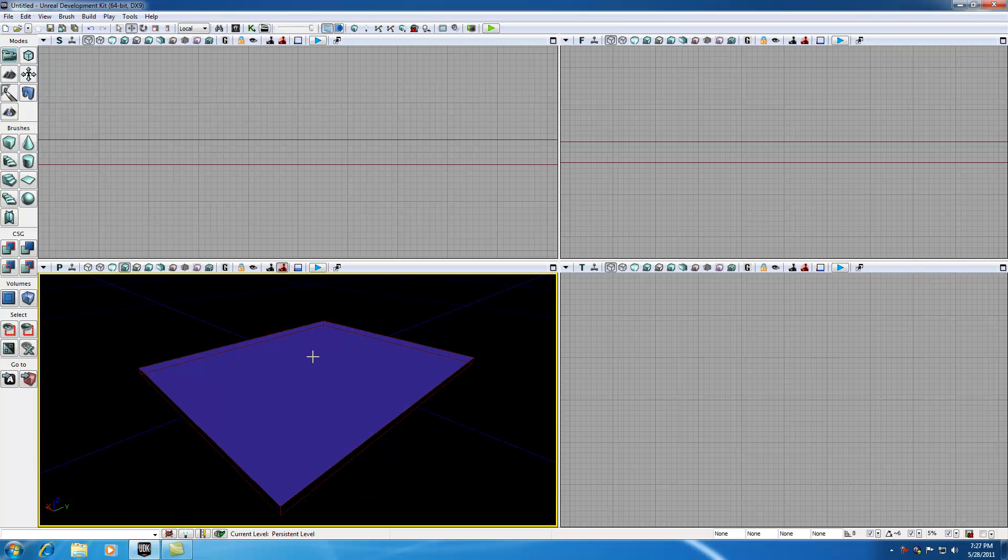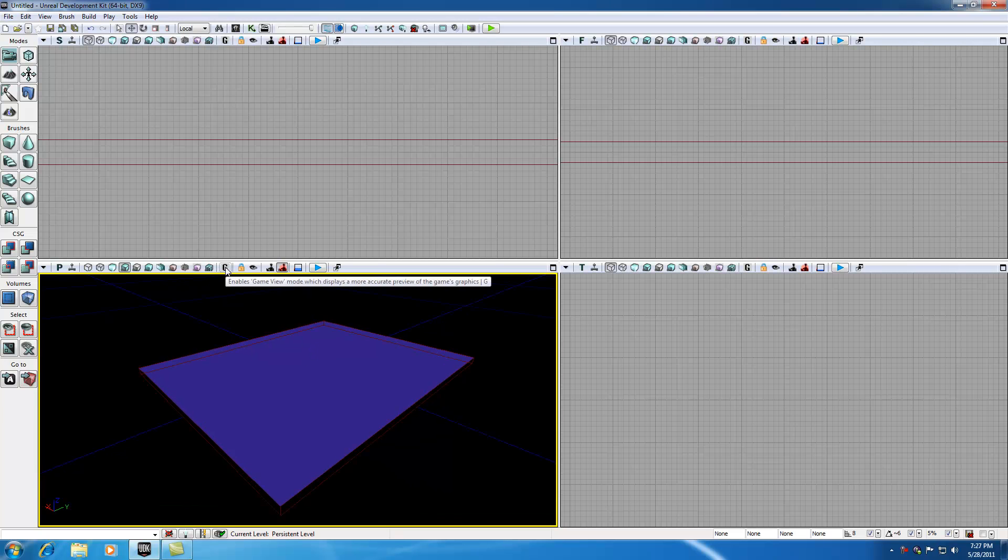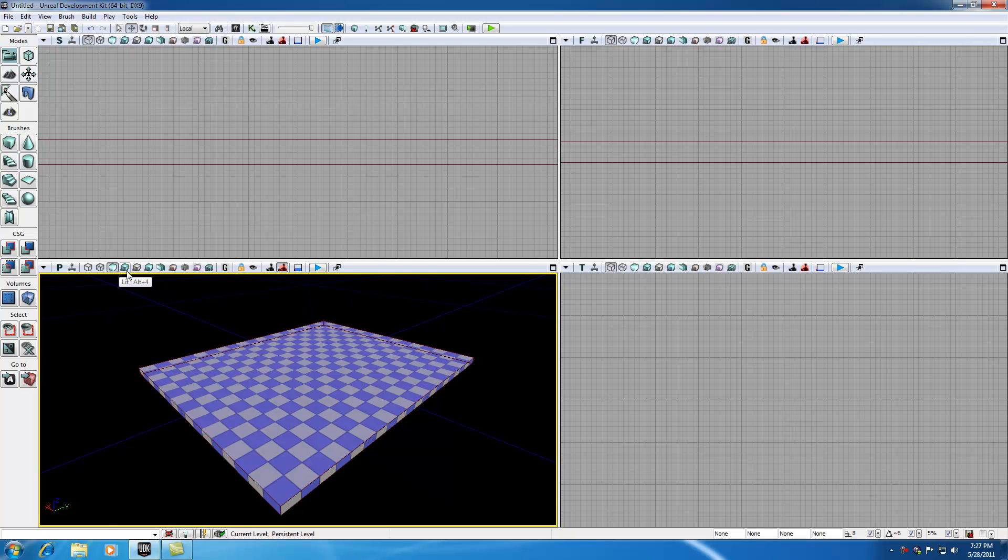As you can see, whenever we enter lit mode or game mode, everything turns to black. So in order to have the character play the level successfully, we need to add a light to this map.